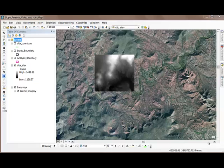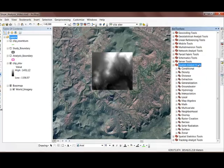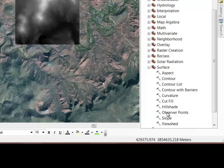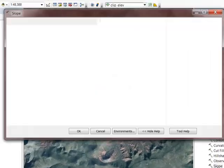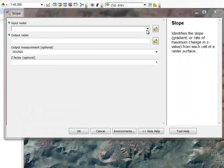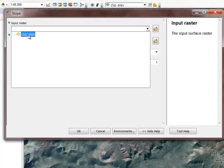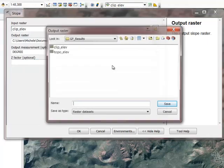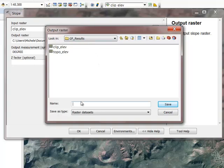Now I'm ready to calculate slope. I have my elevation raster here and I'm going to come into my Spatial Analyst Tools in the toolbox and navigate down to the Surface toolset where I'll find the Slope tool. The Slope tool asks for the input raster, which will be my elevation, and the location of the output raster. I'll put it in my GP results folder and call it slope.